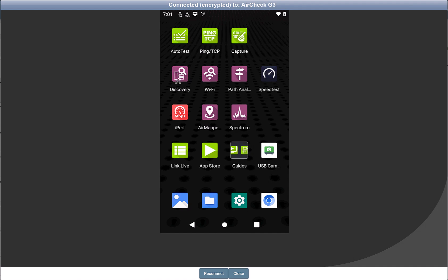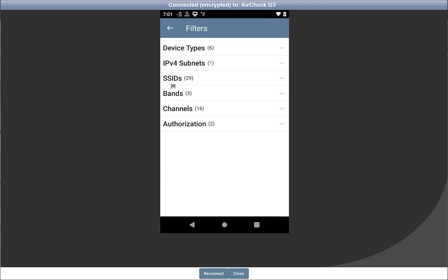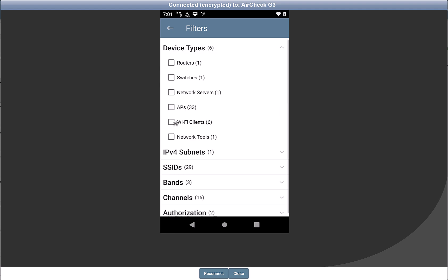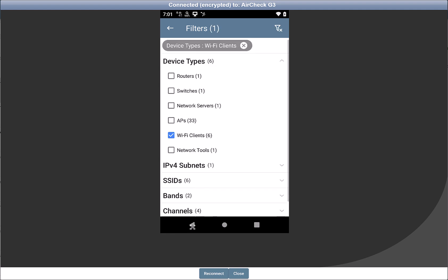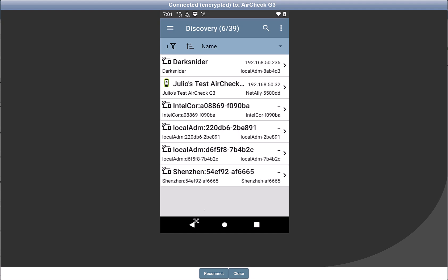First, go to the Discovery app on your AirCheck or EtherScope. From here, you can filter by client device if you want. Now you can take a look at all the client devices on the network.